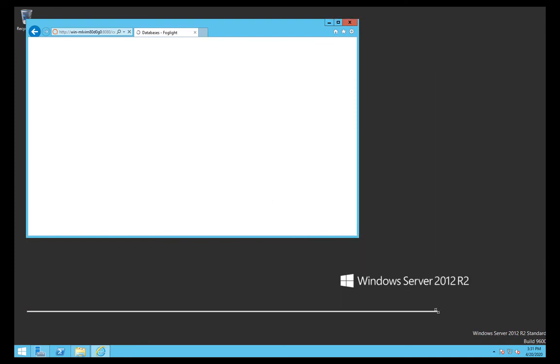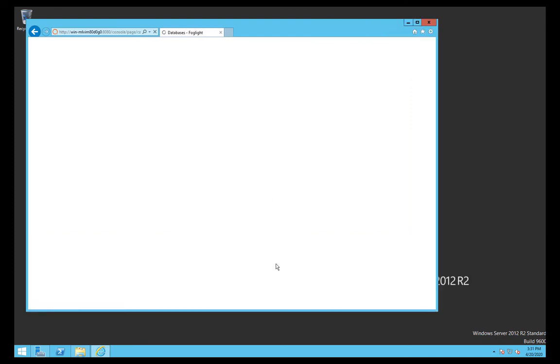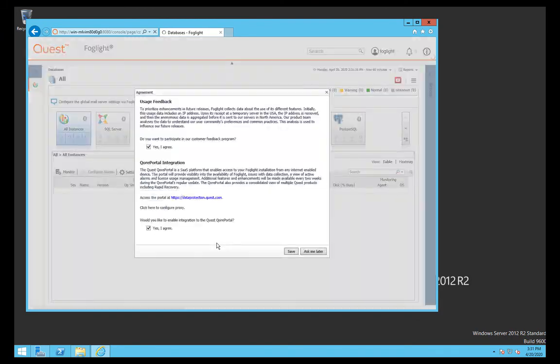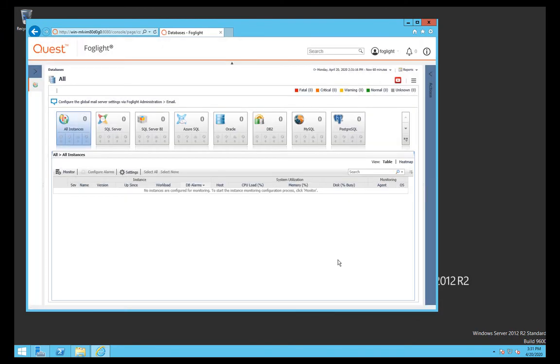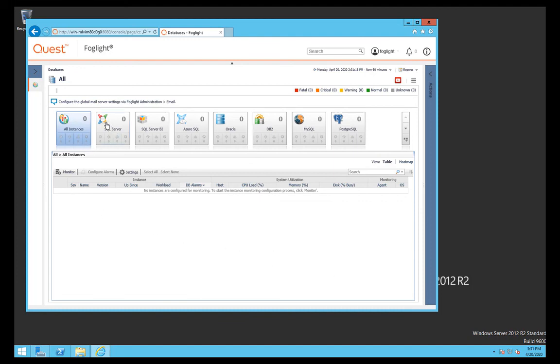To recap, we've installed the management server, the agent framework, and the Postgres embedded database. The only component we haven't installed is the Performance Investigator feature for Oracle or SQL, and that's covered in a different video. But in principle here, if I want to get started, just click on Plus, select the type of database I want to start monitoring.